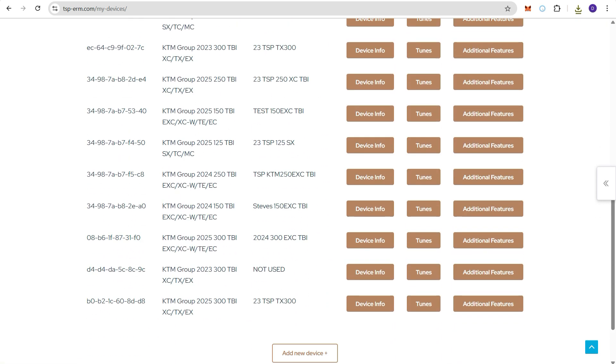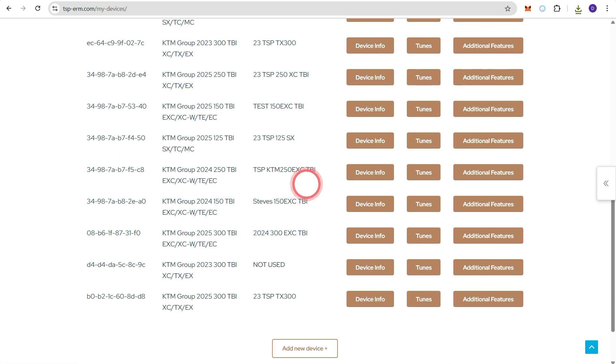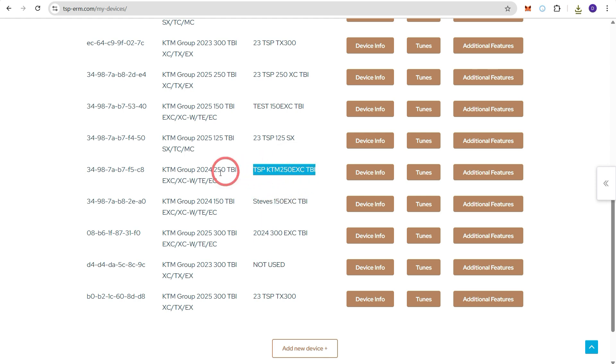If we scroll down we can now see that that name that we gave this ERM has now appeared beside the make, model and the device ID.